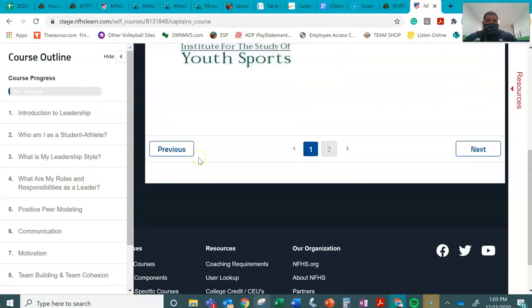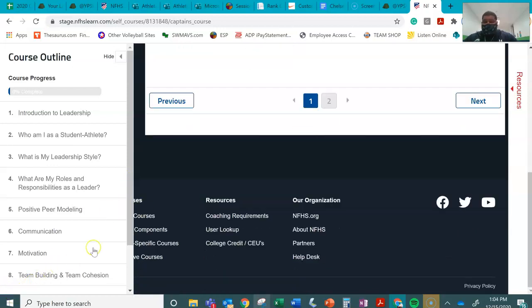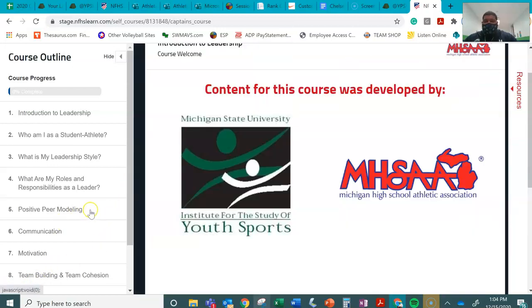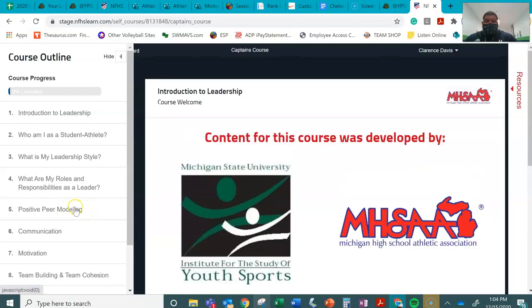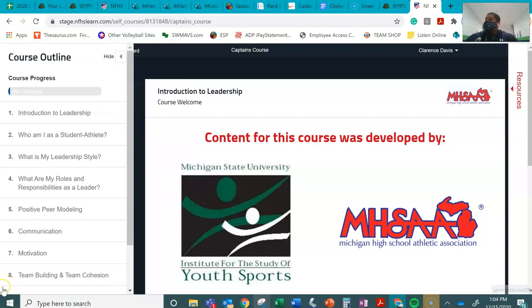If you have any questions, Maverick Nation, Maverick Mass, Lady Maverick Mass, just hit me up on Teams. I'll be more than happy to help. But this is just a walkthrough example of how to take and do the captain's course. Thank you.